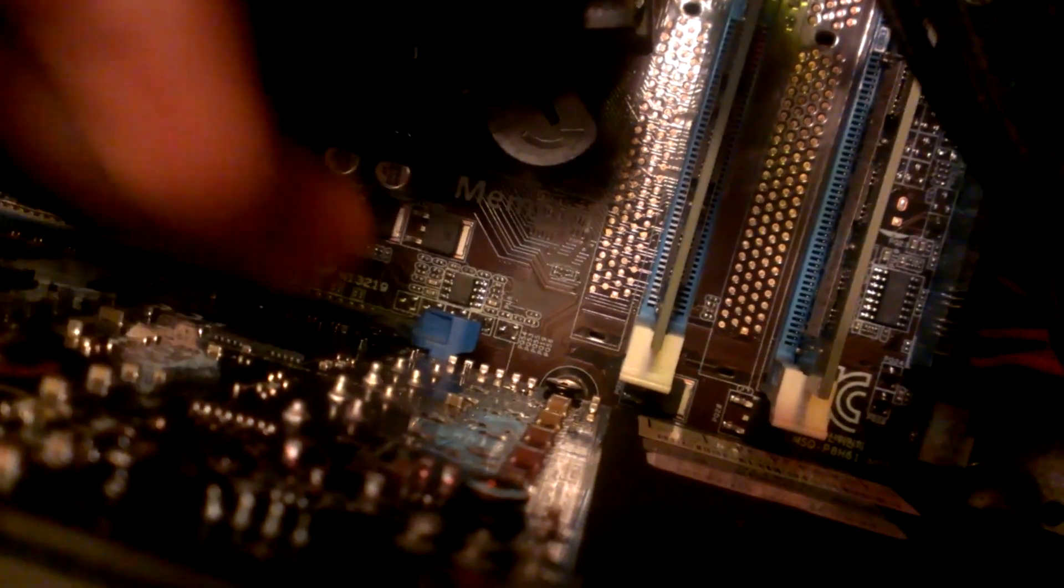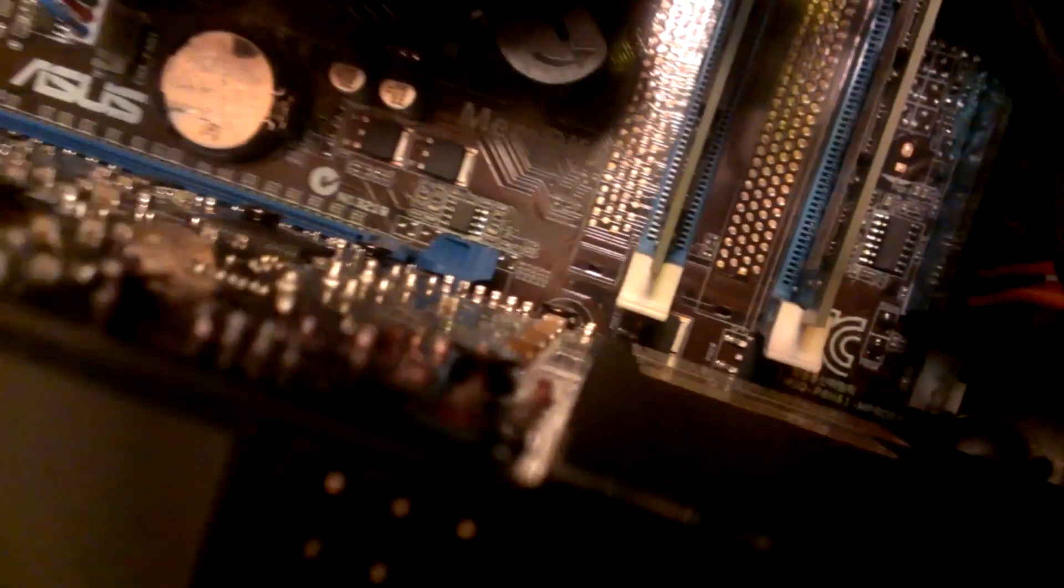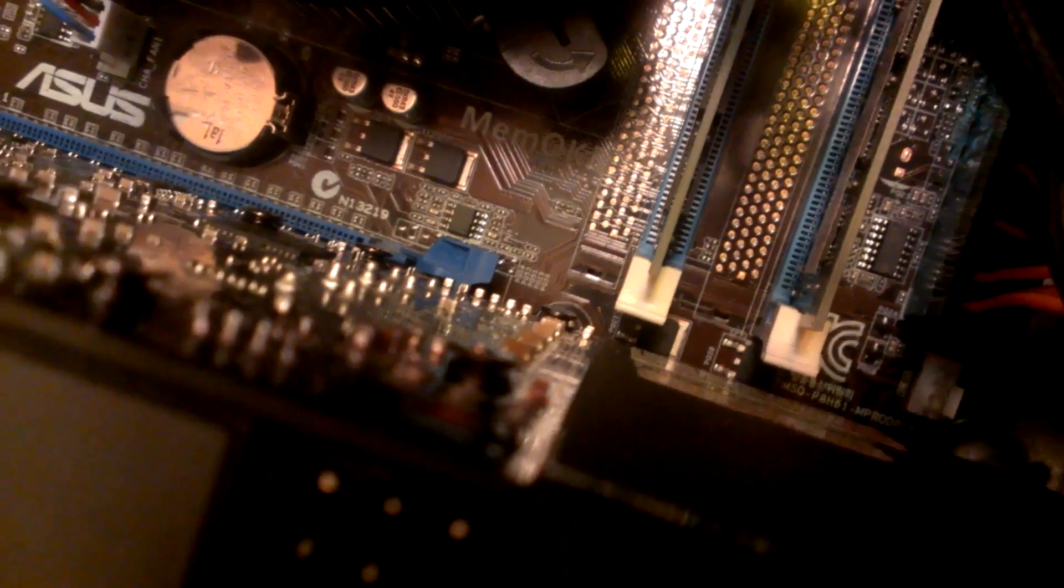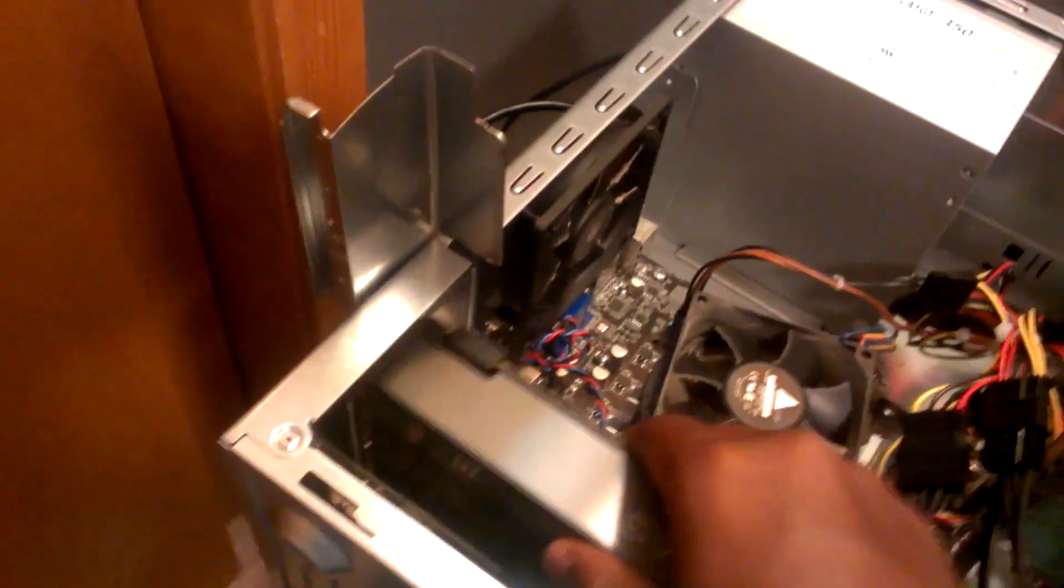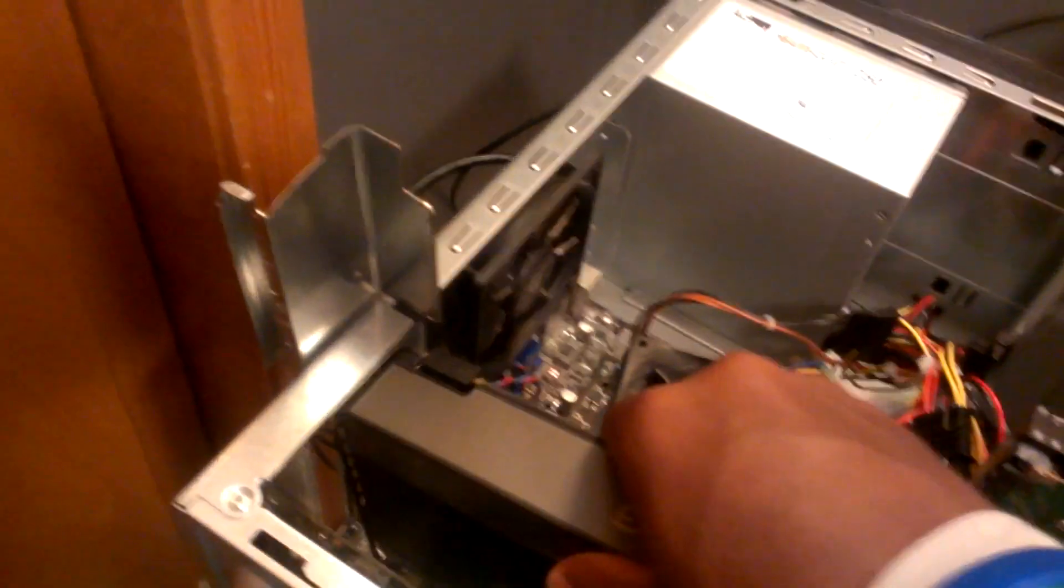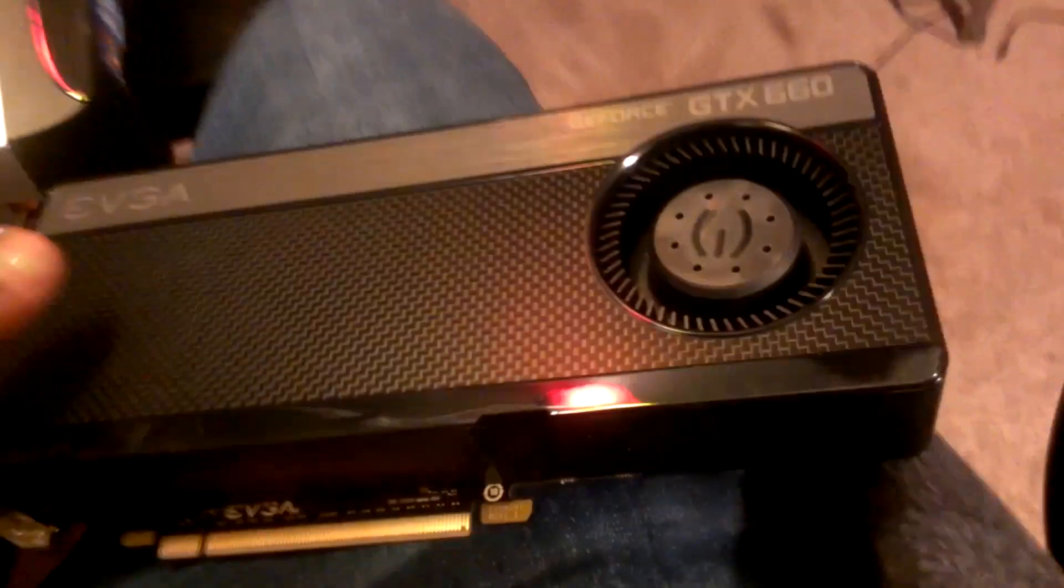And then down here at the bottom, right there, mine just happens to be a little latch. That's what most cases would be. If not, this should just latch. Just push that down, and then you can take out your graphics card just like that. Look how big this thing is.